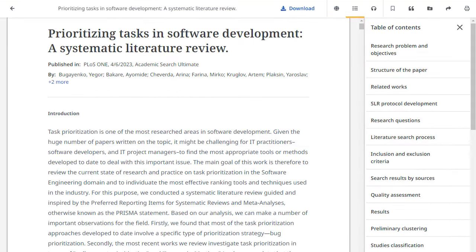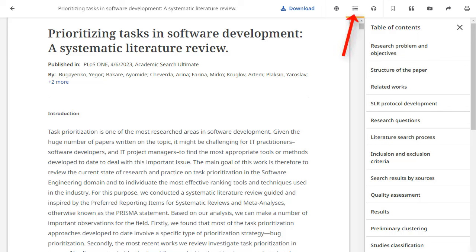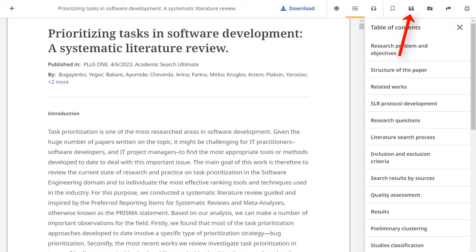From the Online Full Text Viewer, you can click the Download link to save the article to your computer or device. The Online Full Text Viewer includes tools to translate the article, open or close the table of contents, listen to the article via text-to-speech, as well as save, share, cite, or print the article.